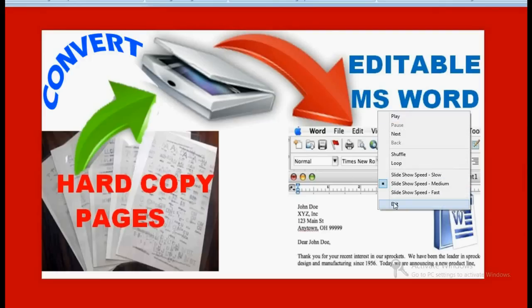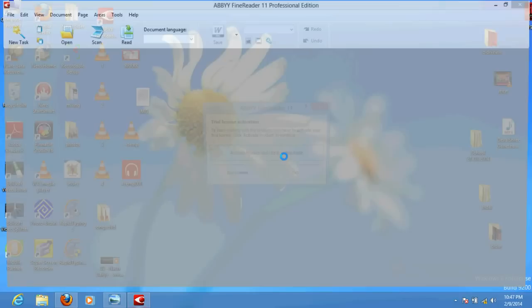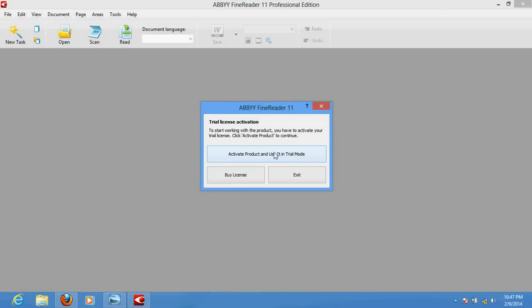For this purpose, you need a software called ABBYY FineReader. This is the software you will require. It has many versions — whatever is comfortable for you, you can use it. It is a big file, so you can download and install it. Once you install it and open it, it will ask for trial activation.